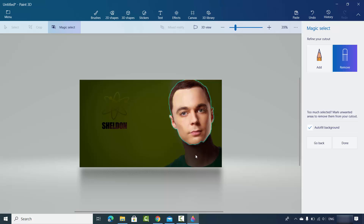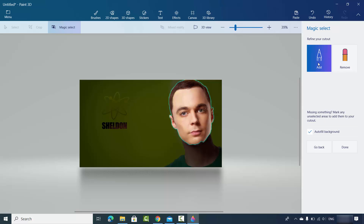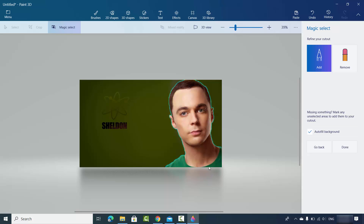Now I have the Sheldon face, but I still want the neck and t-shirt part. I click on Add and draw a line on the part I want to add. Now the neck is there; I do the same for the t-shirt, and now the t-shirt is added. The green background is removed and the image I want is visible.